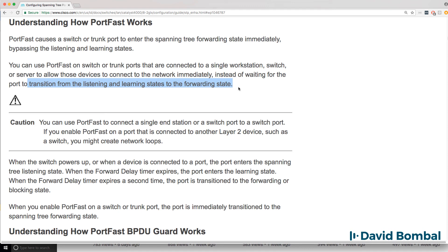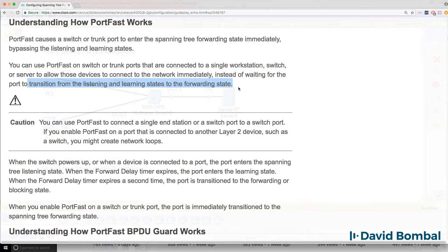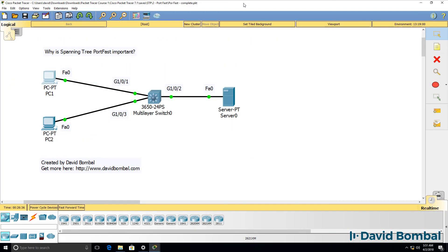Users can log in to services such as domain controllers without any delay, and the network works more efficiently. It's important that you understand what Spanning Tree portfast does for the CCNA exam.